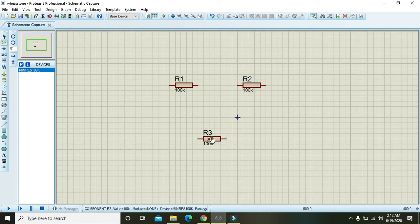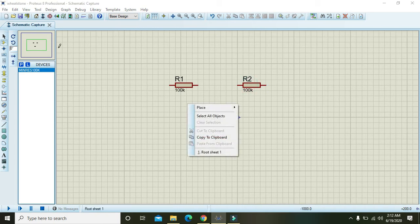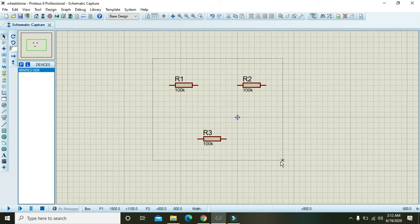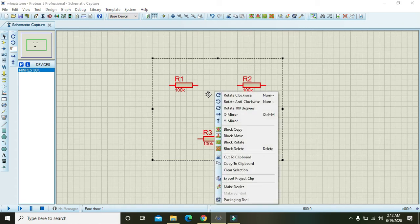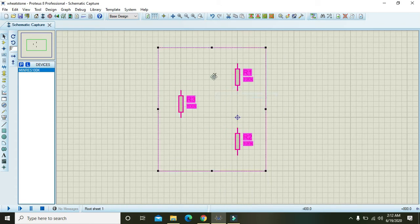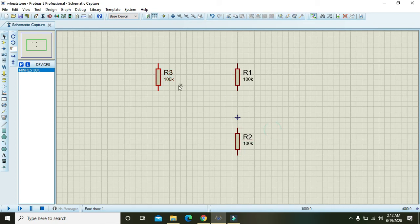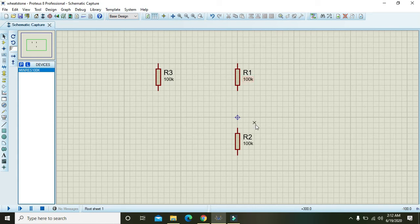Place the second and third resistors. Now take this pointer, select all three, right click and click on rotate clockwise. Now we have three resistors: R1, R3, and R2.